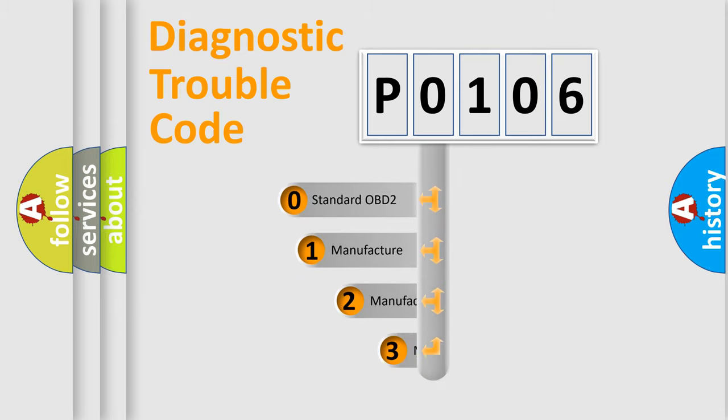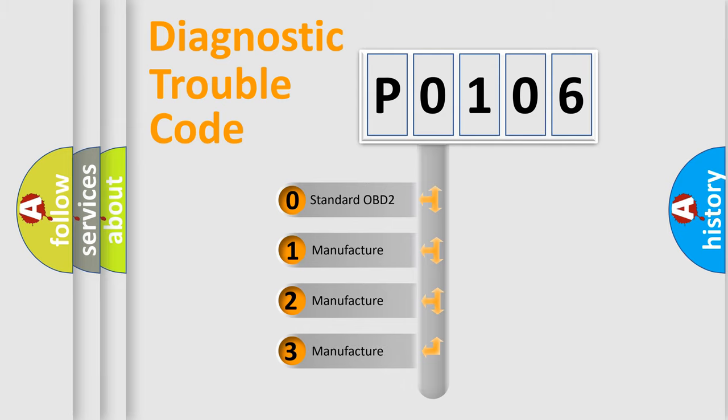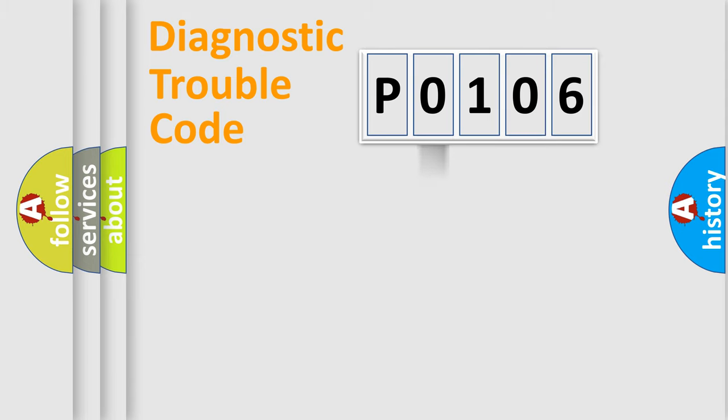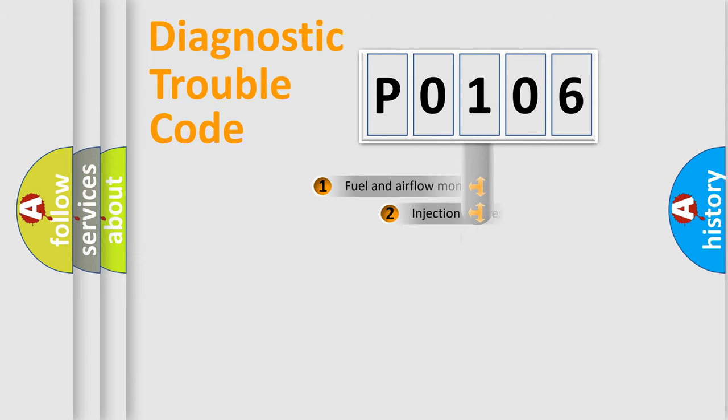If the second character is expressed as zero, it is a standardized error. In the case of numbers 1, 2, 3, it is a manufacturer-specific expression of the car error.